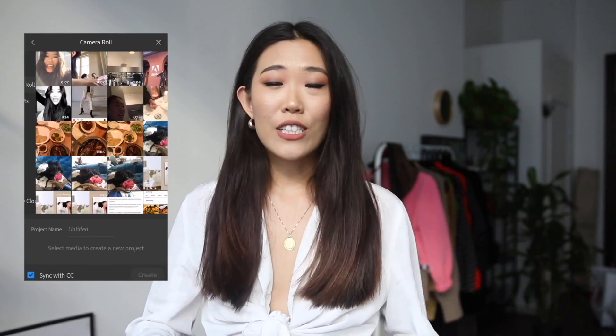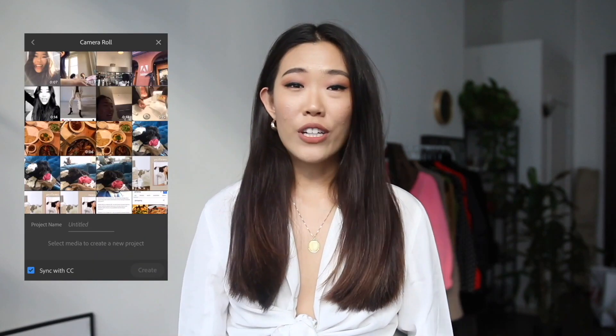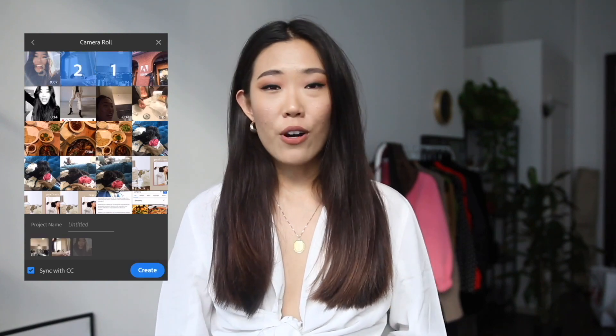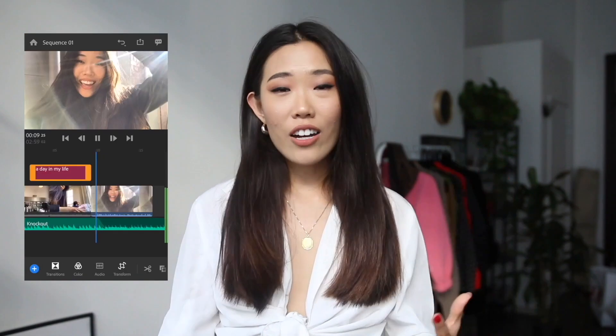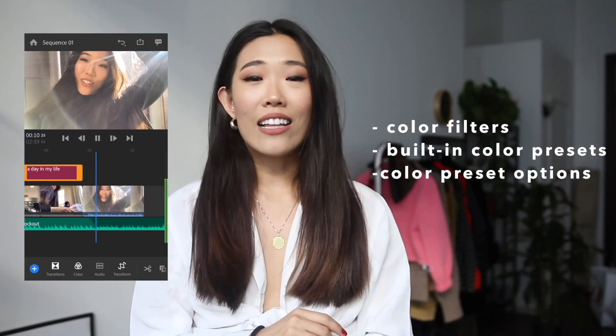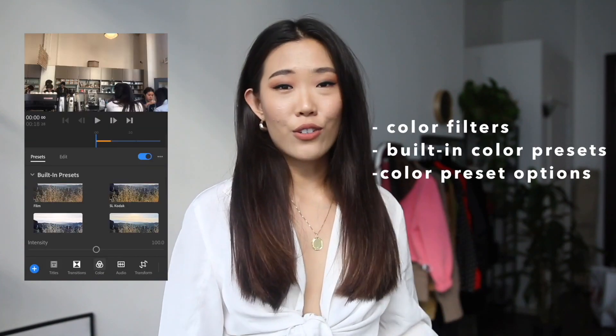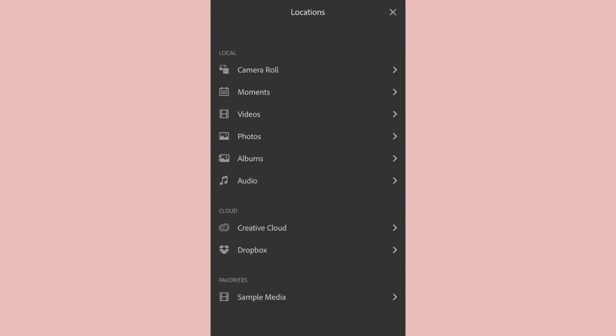With Rush I am able to create video content much more easily and on the go, because it allows me to import mobile footage straight from my phone. It has title cards, audio ducking, and I love the filtering option.